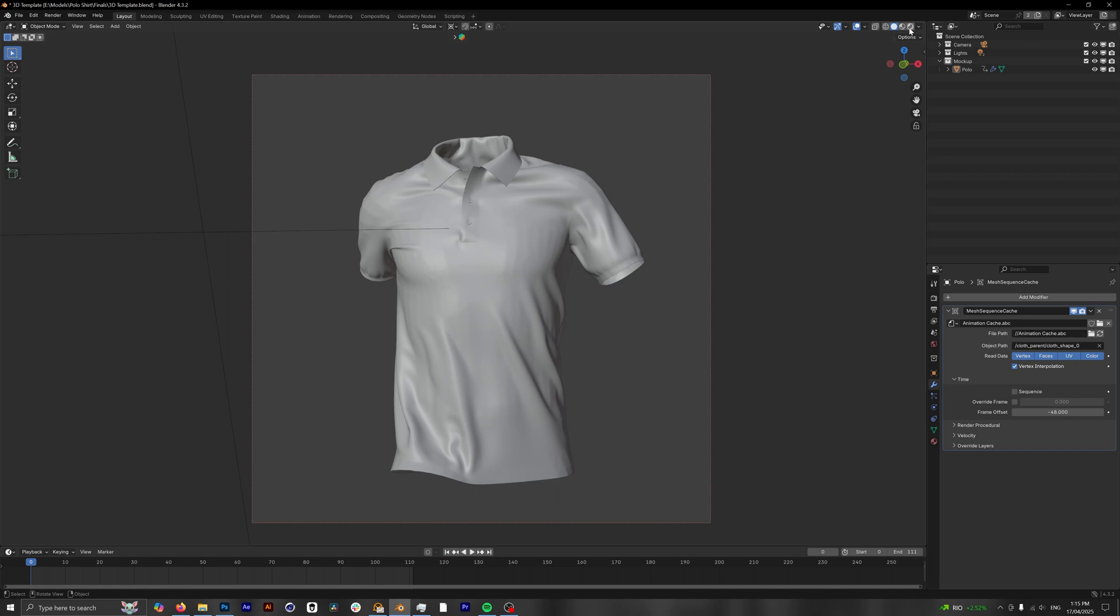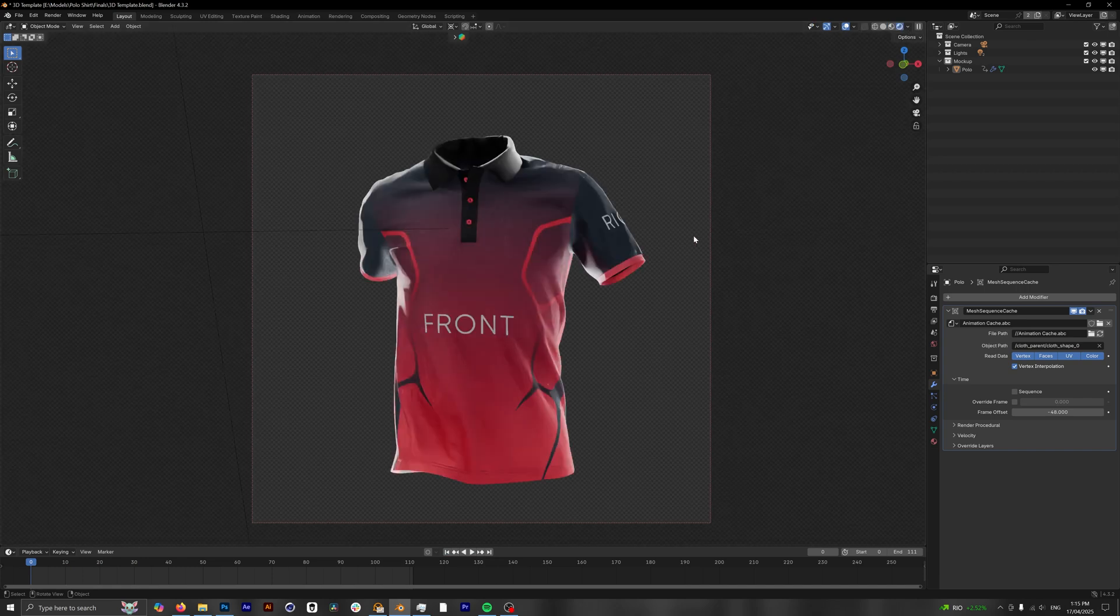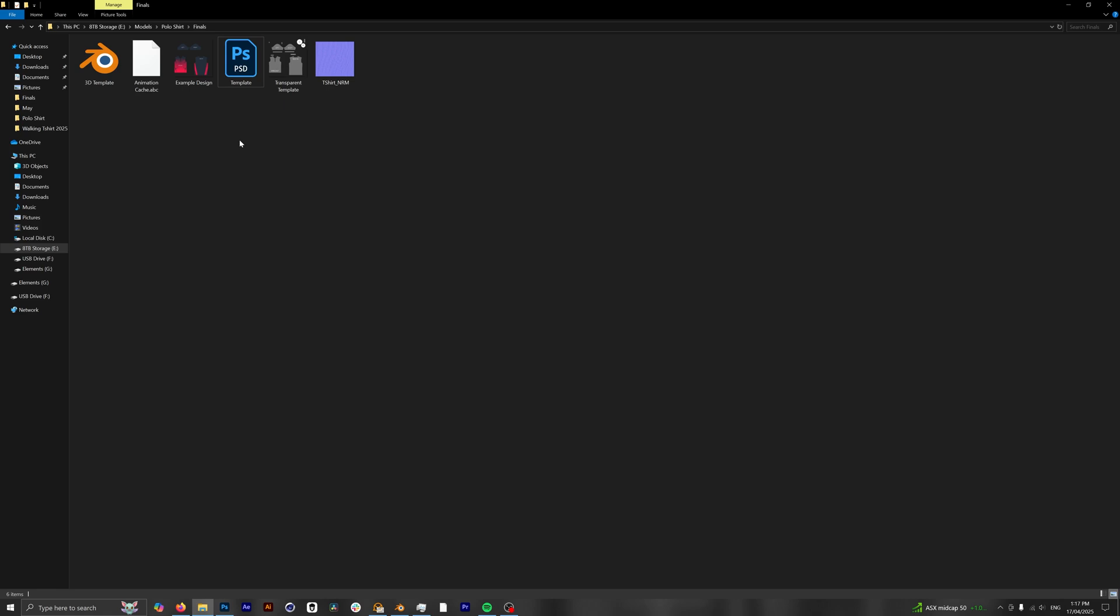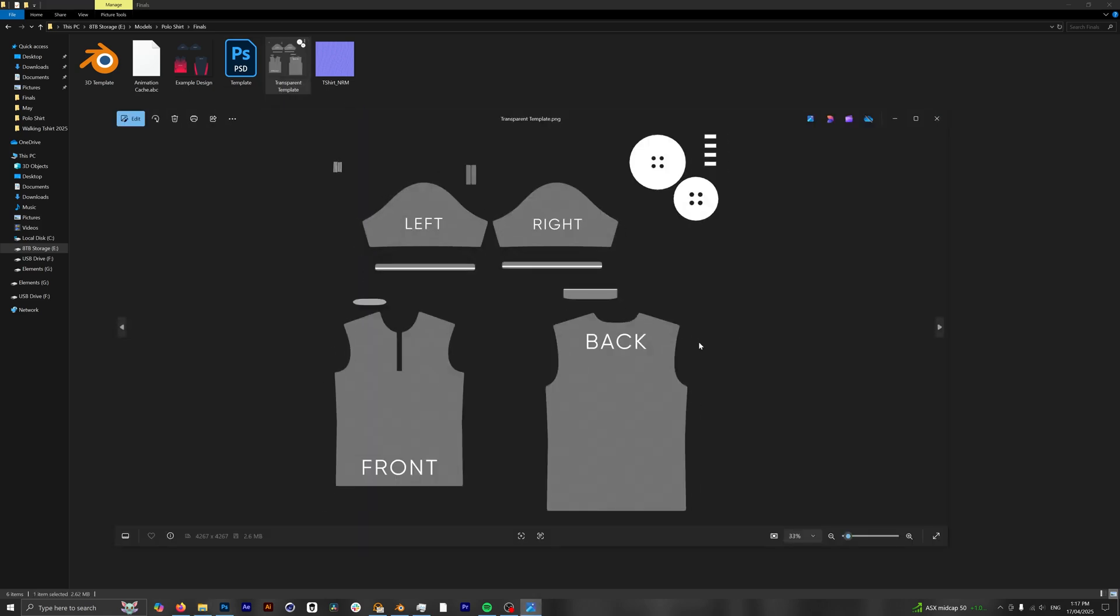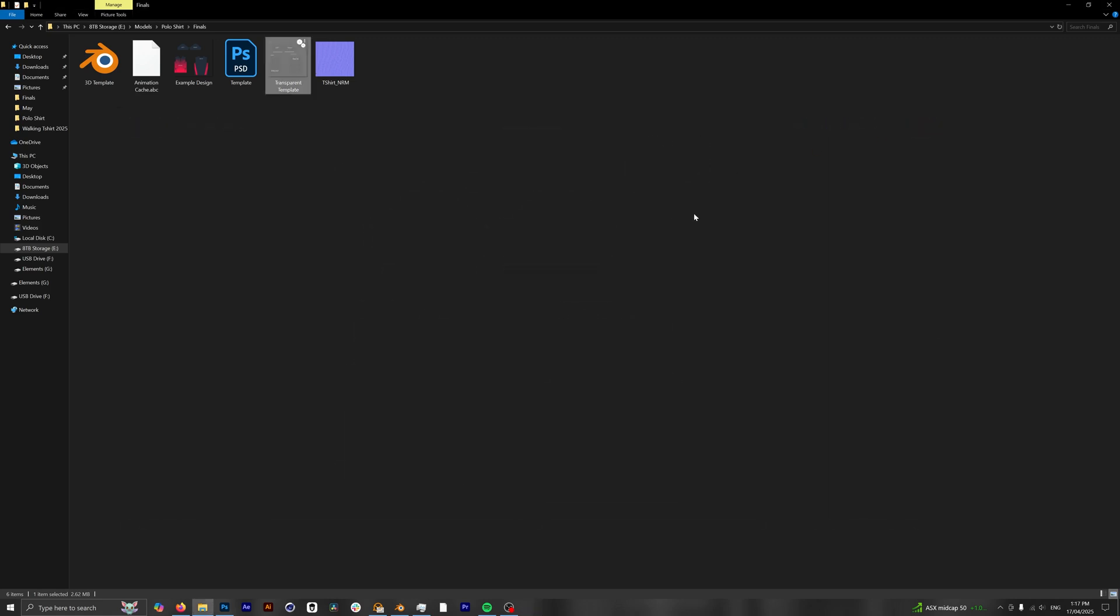Go back into our viewport shader and now we want to place our own designs. Now what we want to do is open up our Photoshop template, but for those who don't have Photoshop and instead use something like Canva or anything else that might be free, I've also left this transparent template here. So this will also be a part of the download for you. For those who do have Photoshop, let's open up our template.